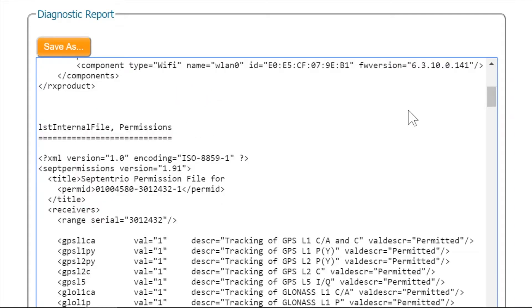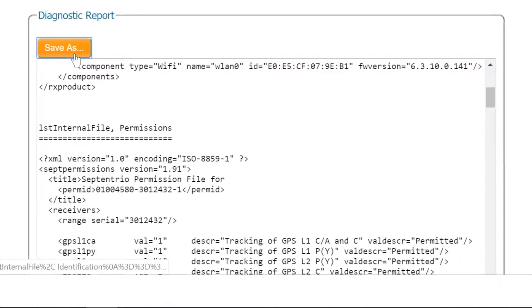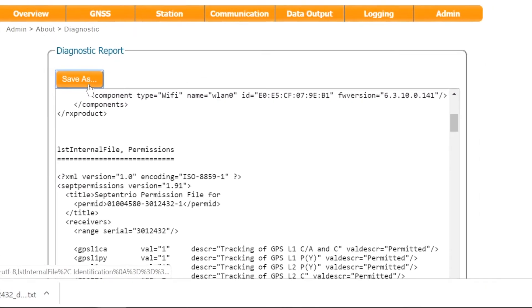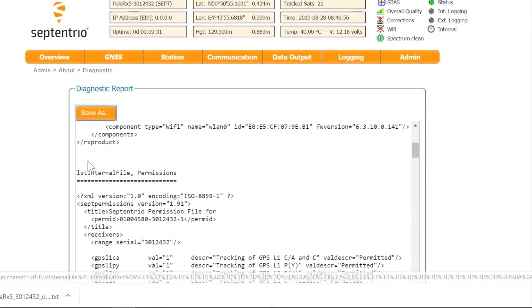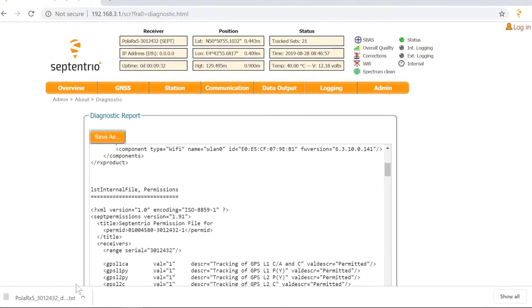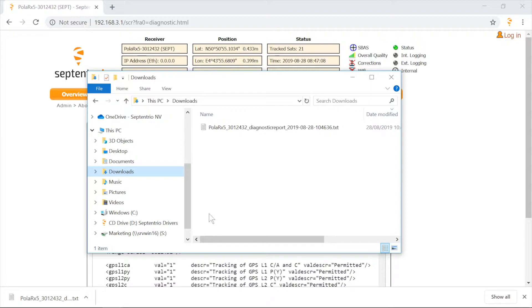Hit the Save As button to download the report as a text file. In this example, it has been saved in the Downloads folder.